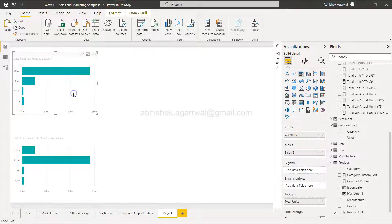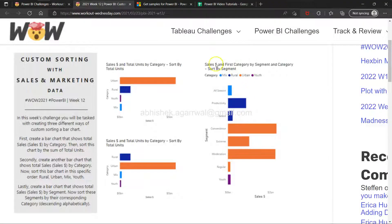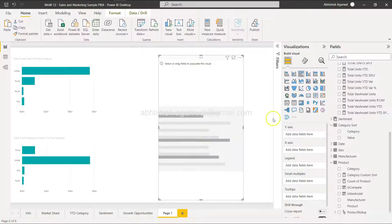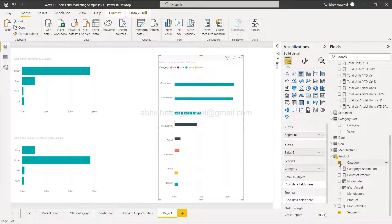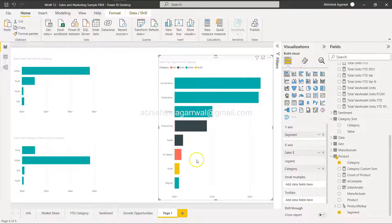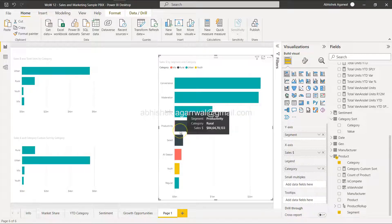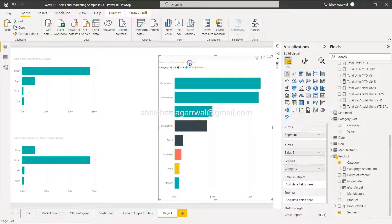For the third chart, sales by segment and category, I'll copy a chart and change it to show Sales by Segment with Category as the legend. This gives a stacked bar chart. The requirement is to sort these by corresponding category — meaning the segments within each bar should be sorted alphabetically by category, which would be C, E, M order.